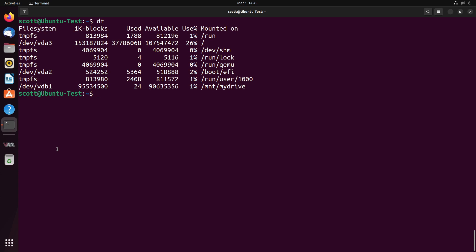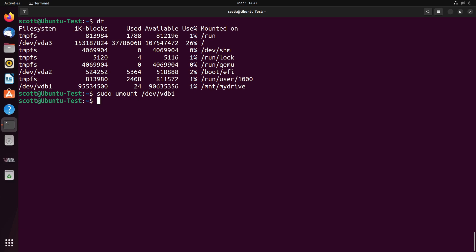To avoid this and have the drive mounted permanently, what we're going to do is set the drive up so that it mounts every time the system boots. So first of all, let's dismount the drive by doing a sudo umount for unmount /dev/VDB1. And that dismounts the drive.